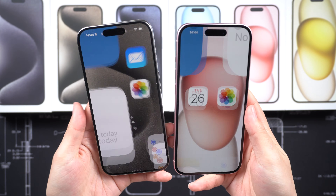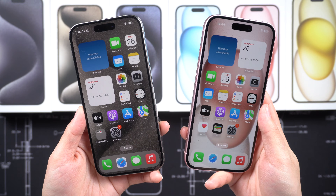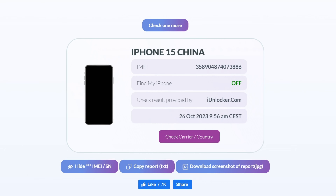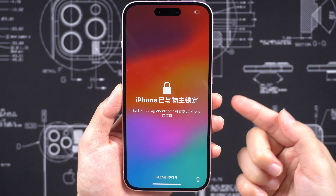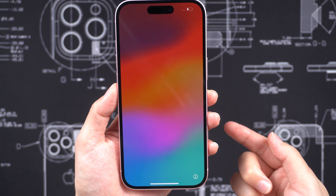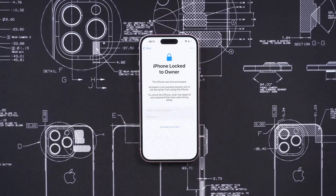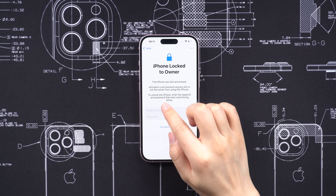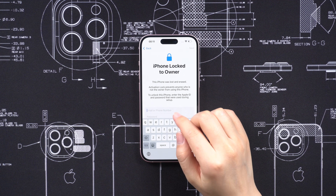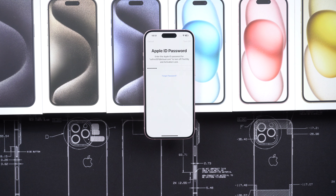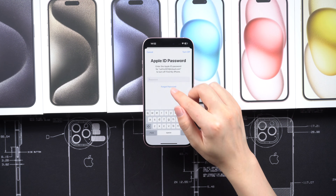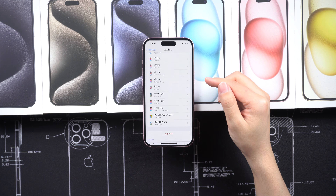The most important thing is to ensure Find My iPhone is off. If Find My iPhone is off and someone is signed in, you can reset the phone with iTunes. However, if Find My iPhone is on, resetting the device will lead to the activation lock screen, where the original owner's email and password are required to log in. Scammers or dishonest sellers may try to sell you a device without providing this crucial information, so be cautious.